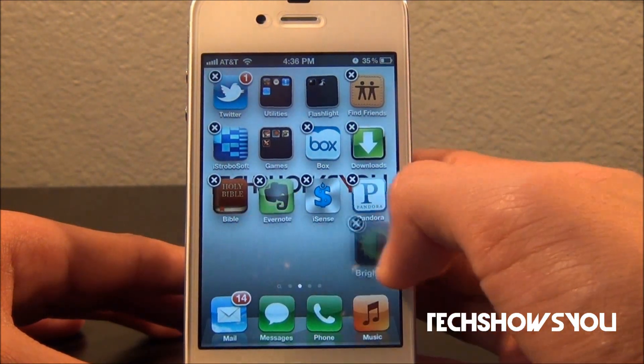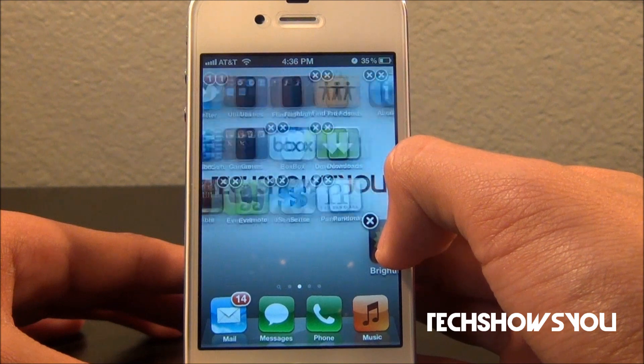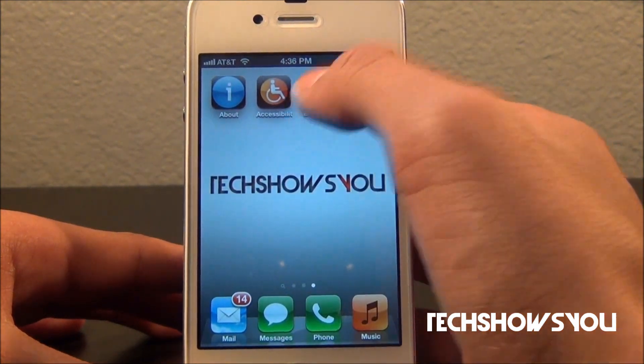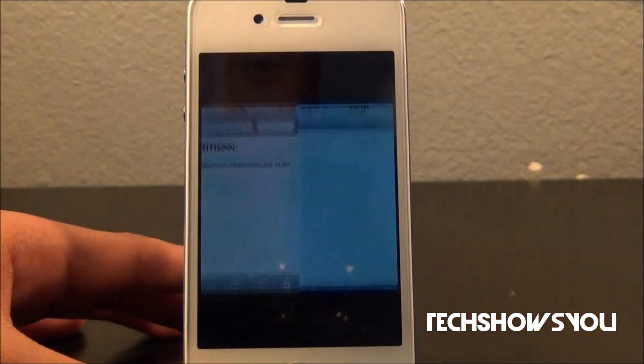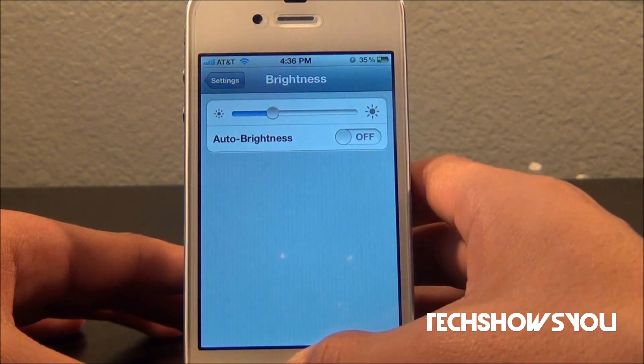Let me just move this over here with its other friends. Now if I click on Brightness — bam — it opens up to my brightness in Settings. So again, very very cool.